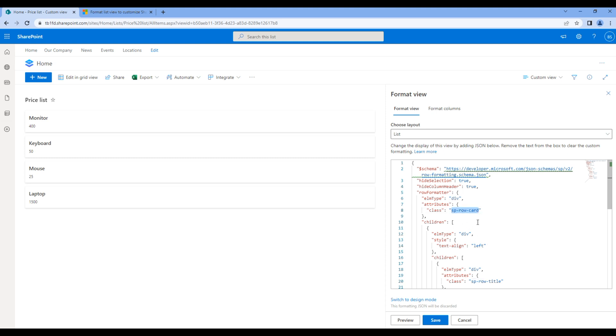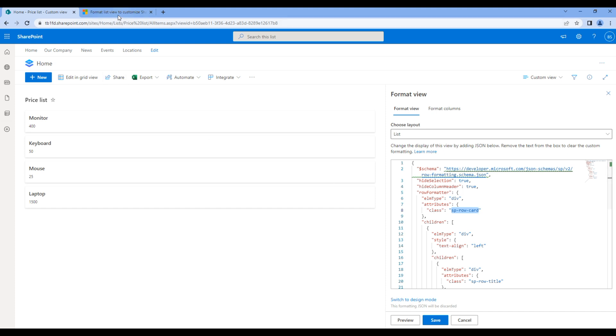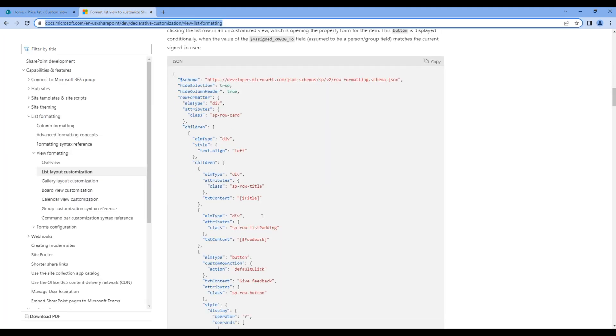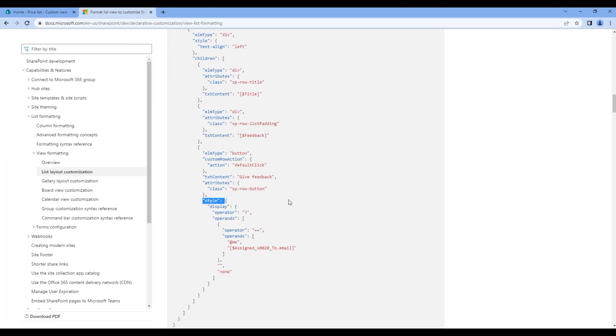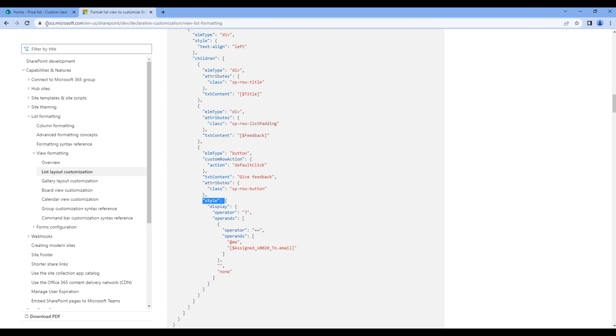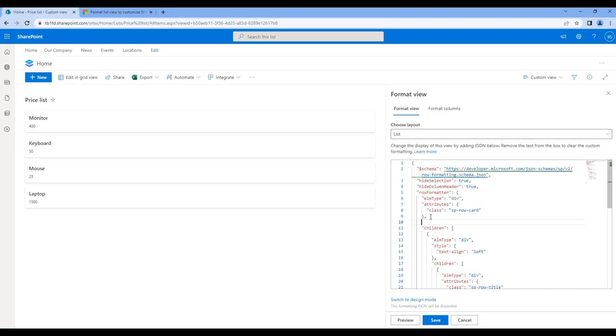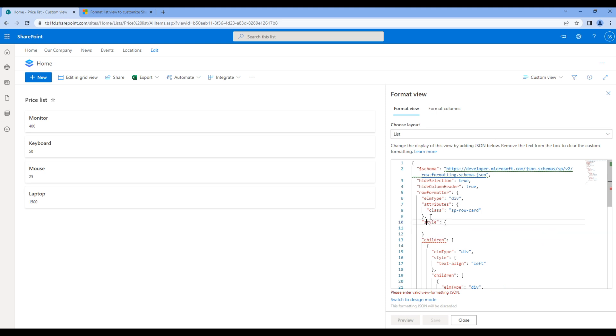To add style we can use style properties. So go back to your JSON and add style properties. Here let's add a background color.